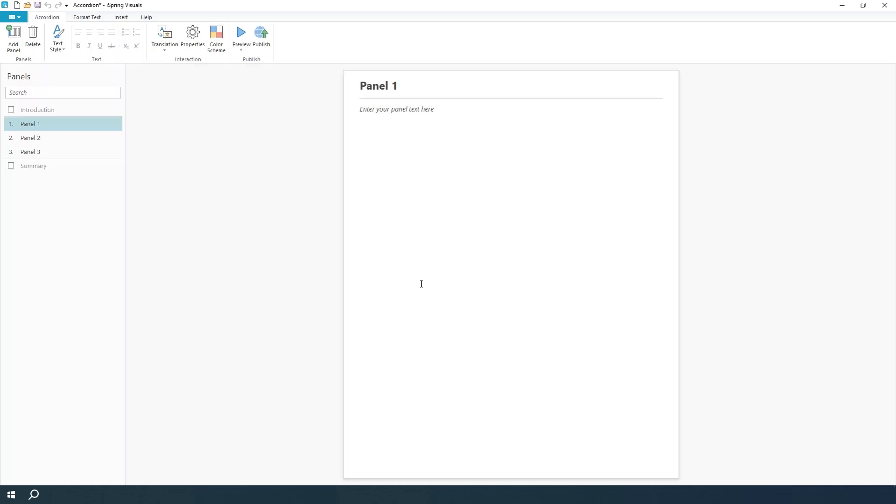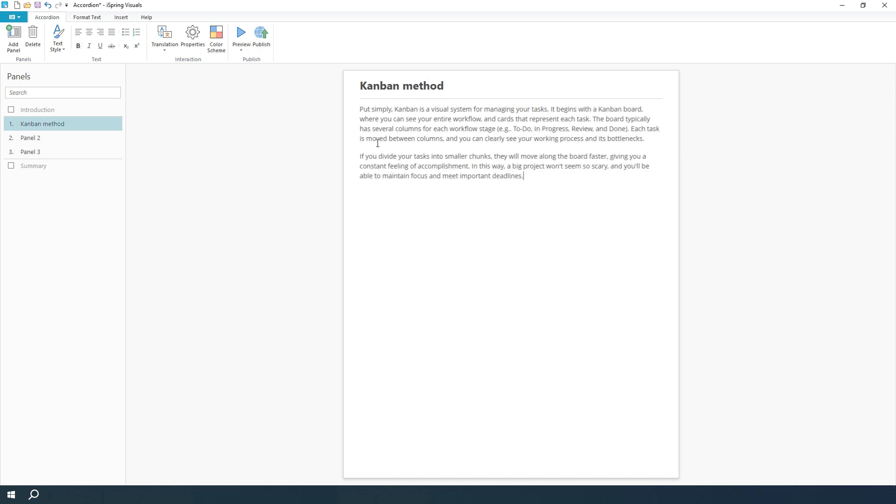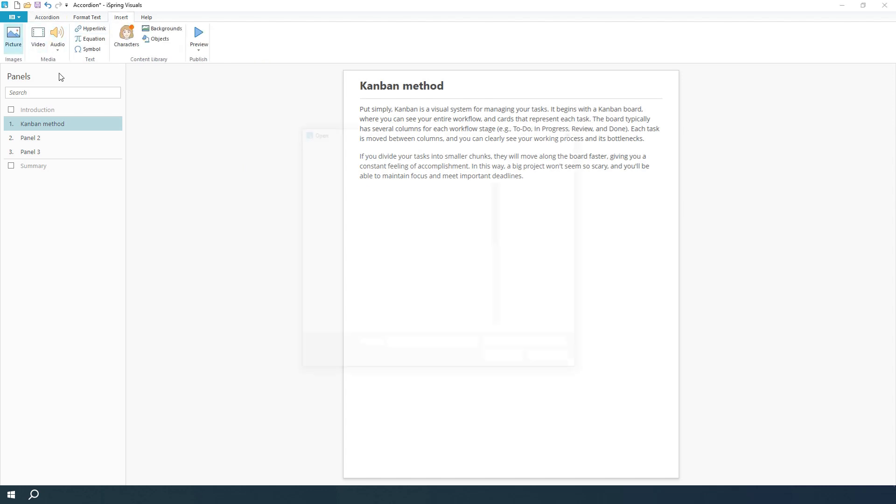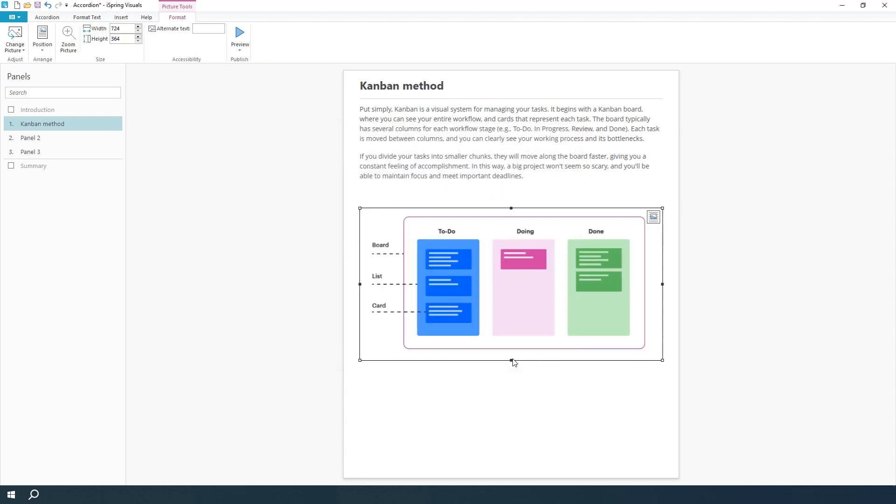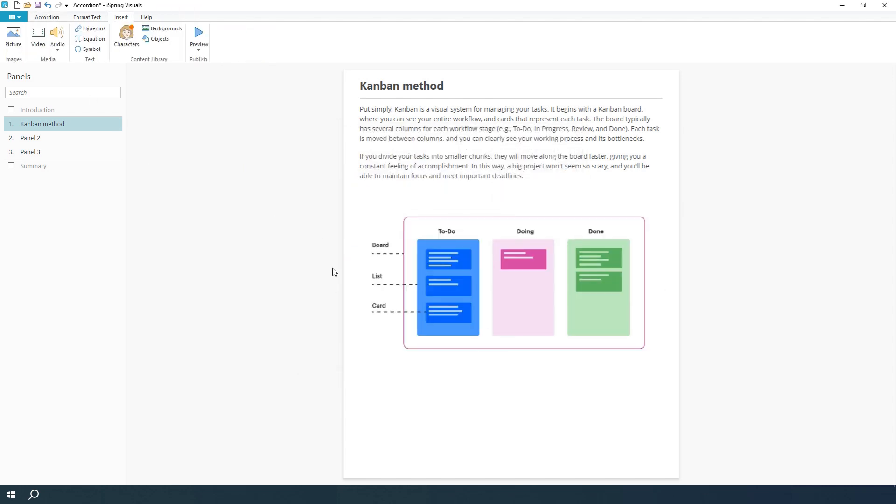Now, let's start adding content. You can change the title right up here, then put some text right down here. Under Insert, you can add media content. Let's add a picture. Looks great.